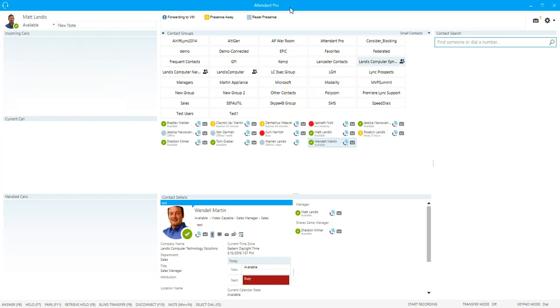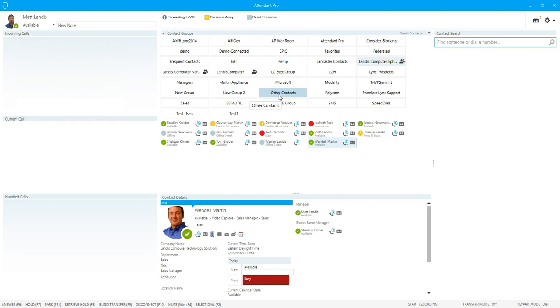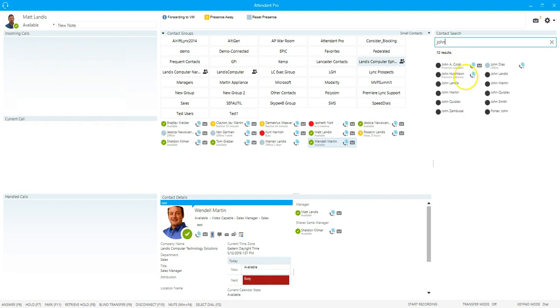While we used an existing contact, you could also search for one. So search for a contact over here and then just single click on it.